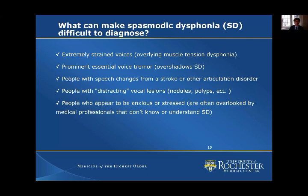You can have speech changes from a stroke or another issue with articulation, problems with your teeth or your jaw — these can create confusion in actually making the diagnosis of spasmodic dysphonia.